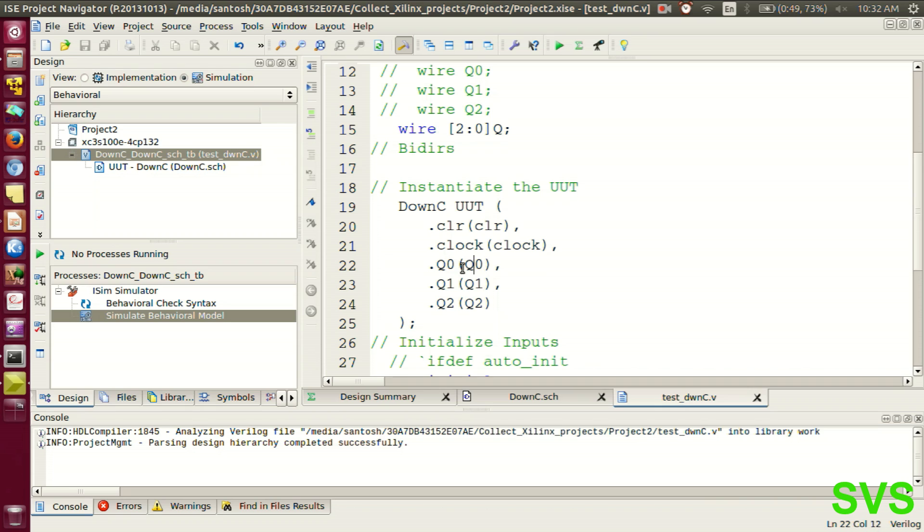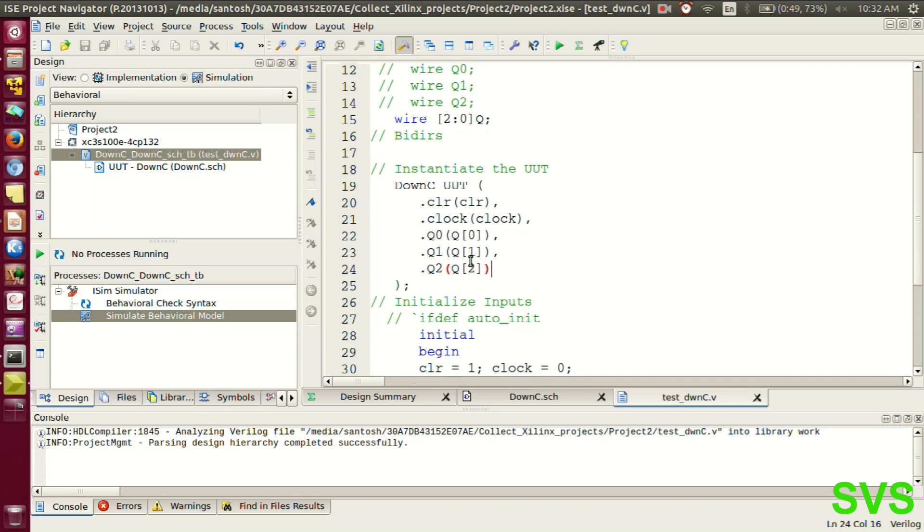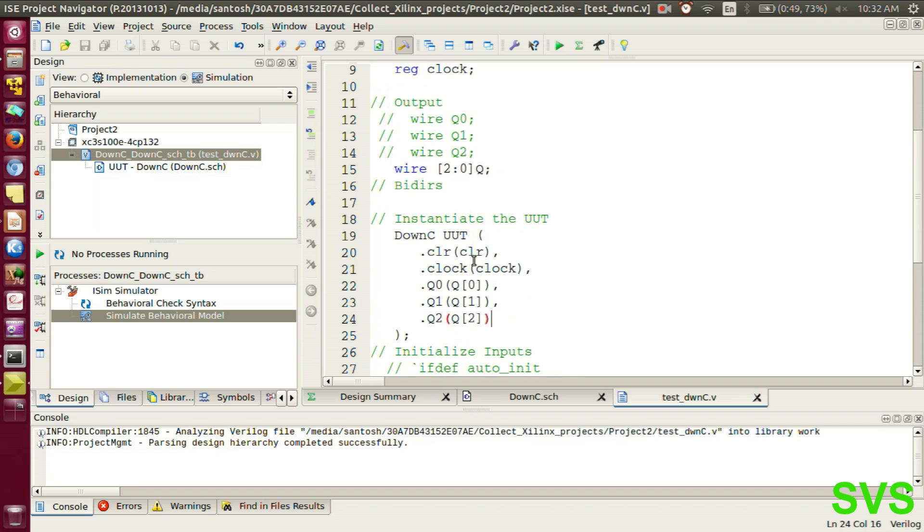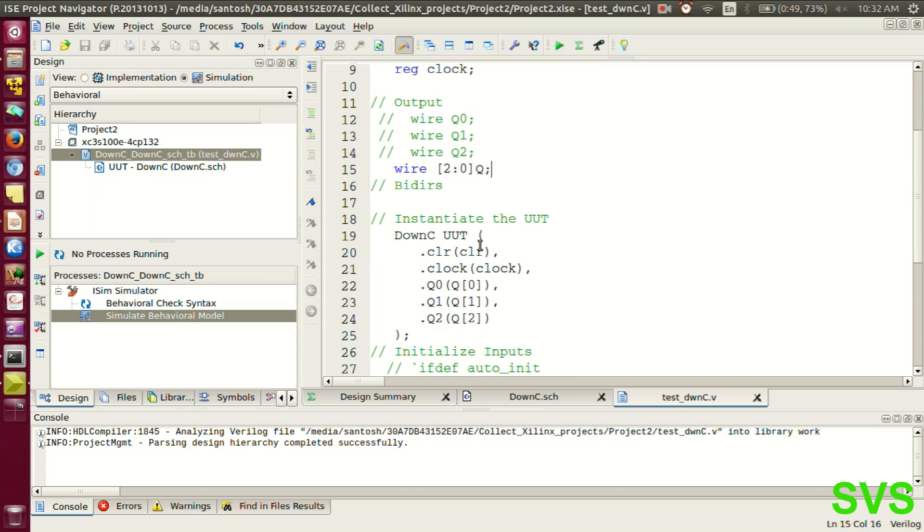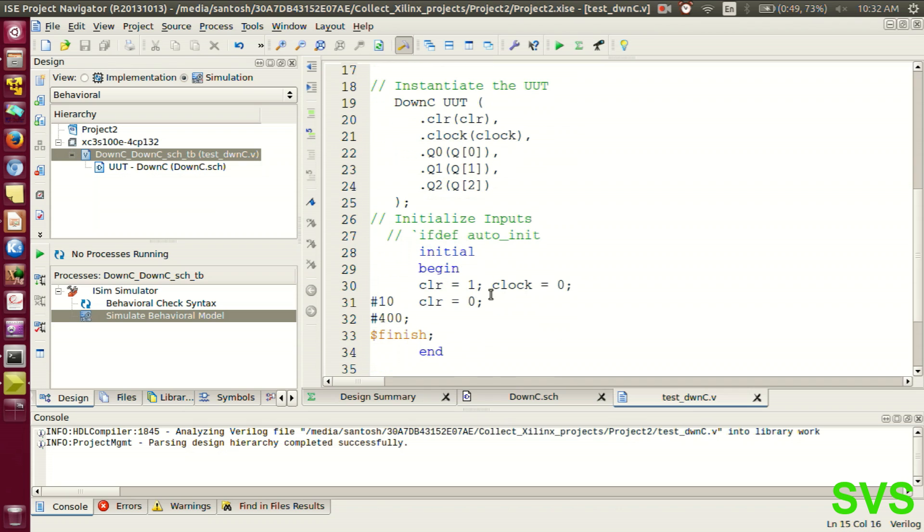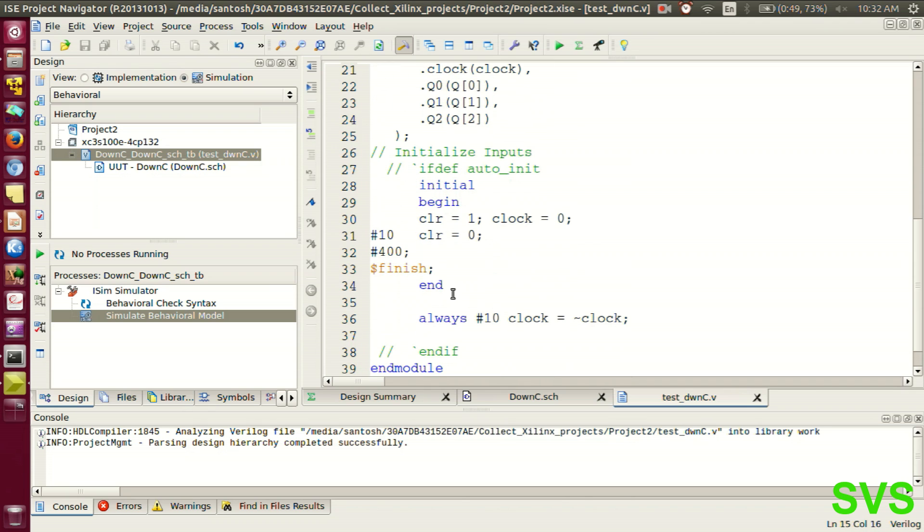We'll call it as Q0, this as Q1 and this as Q2. So the 3-bit output, the 3 separate bits, are now combined into one 3-bit number. So let's quickly test it.